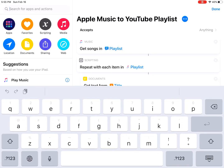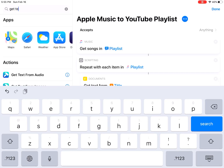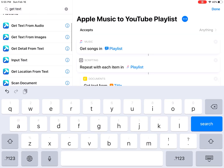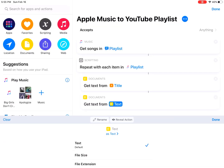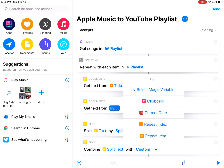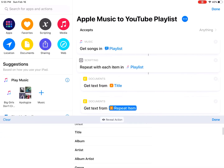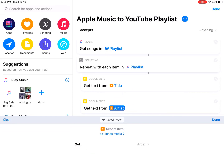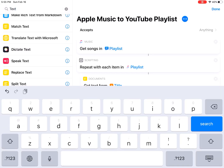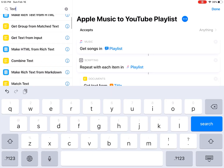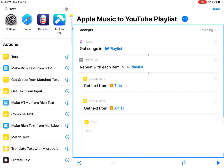Then in another action, you choose the repeat item. I'm gonna change it to artist — select artist. So this gives you the title and artist.